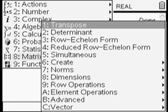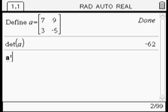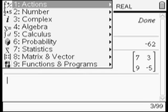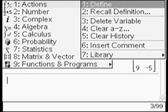And then once we've entered that we just press enter and that will give us our matrix transposed.